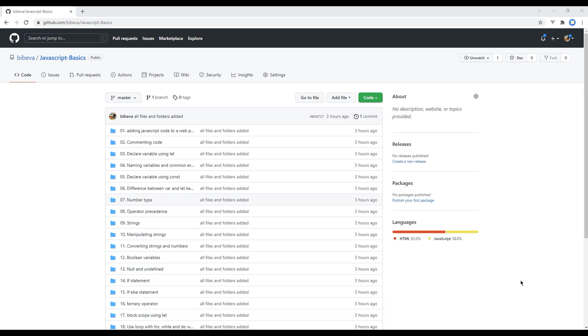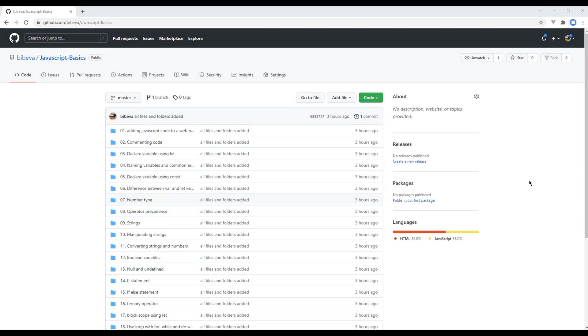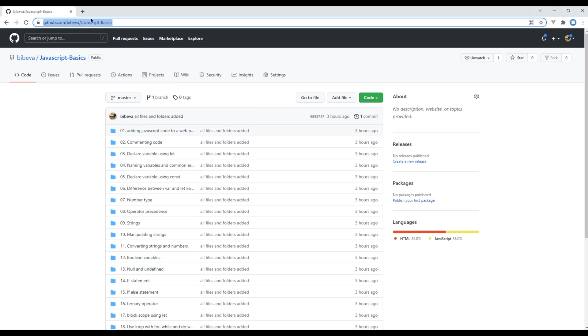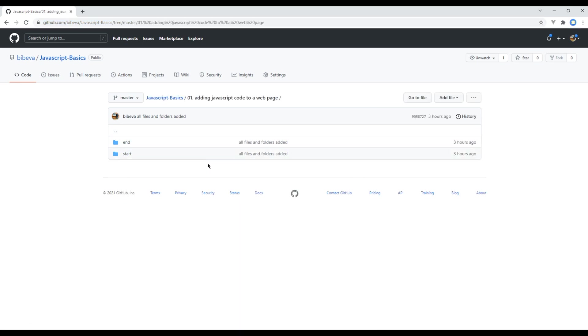Now let's begin our course by opening my GitHub account. I have provided a link to my GitHub account in the description below. You should see many different folders. Each folder has end and start versions. You can use the end folder if you want to see the end result, or if you want to follow along with me, you can use the start folder.